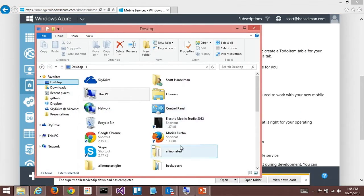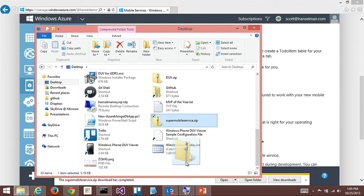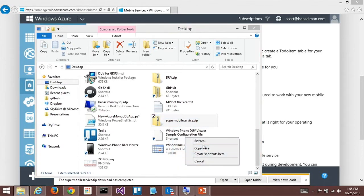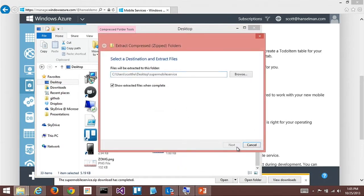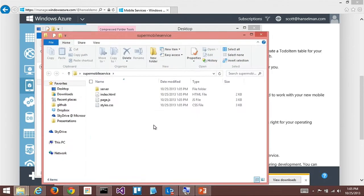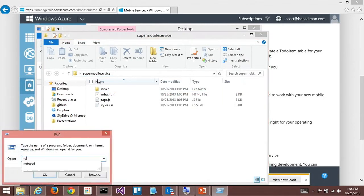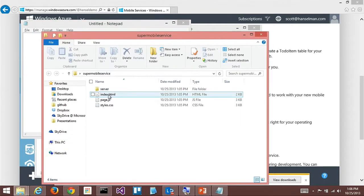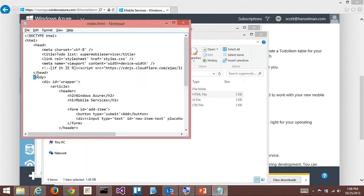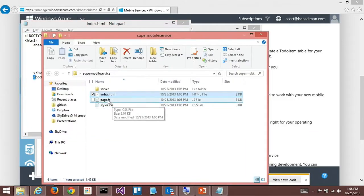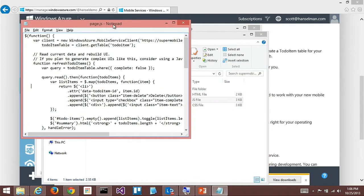If you had selected the iOS tab, it would download an Xcode project that you could open on your Mac. Windows 8 project — it named it with the name I gave it. It actually put all my stuff in there. If I look at the source, it put the connection strings and all the stuff I would potentially want to use, already populated in there.